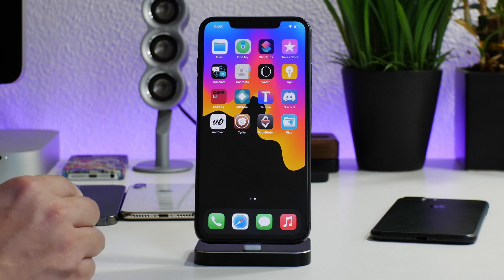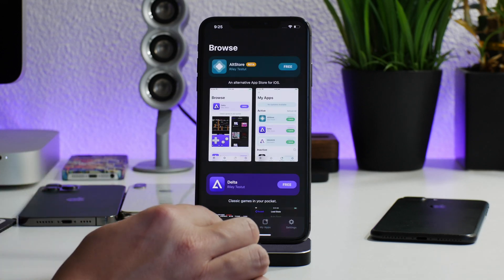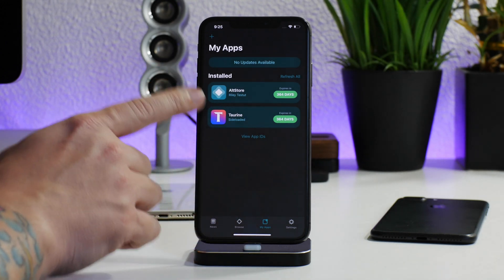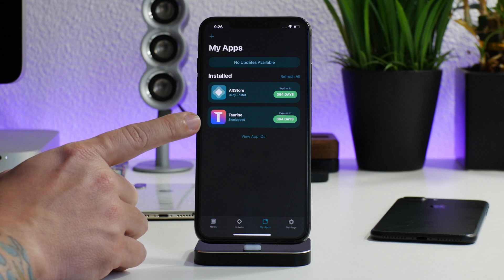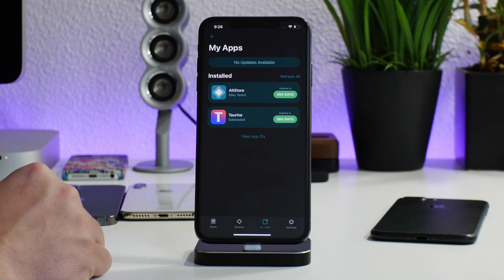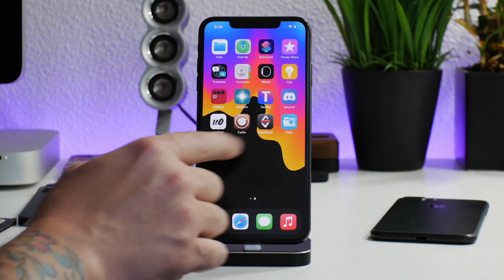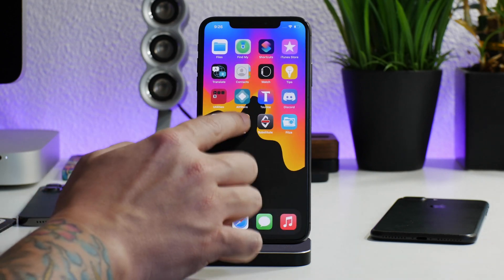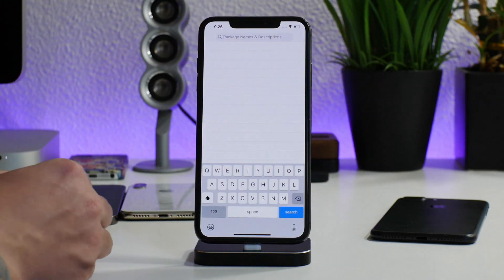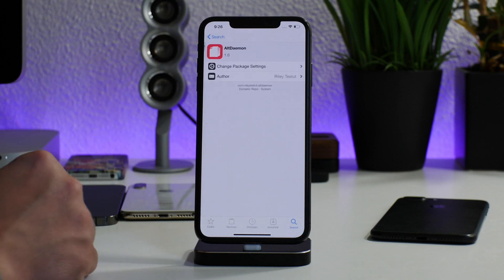If you don't have a paid developer account but you do have a computer, you can use AltStore. I think AltStore is very functional and it works very nicely, as you can see here. Even with the newer jailbreak utilities, when you go to their websites, they have direct install buttons to open them in AltStore. It's called AltDaemon, as you guys can see right there.